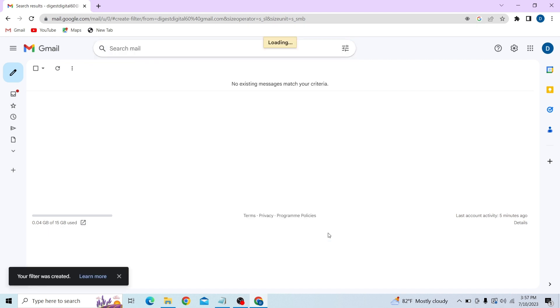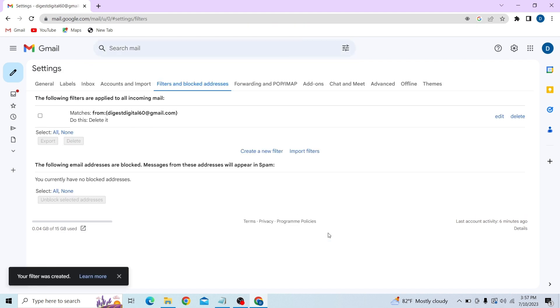That's basically how you can block a Gmail. Thank you for watching this video and I'll see you on the next one. Don't forget to subscribe to our channel for more videos like this.